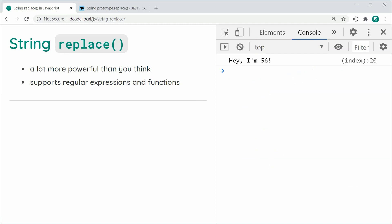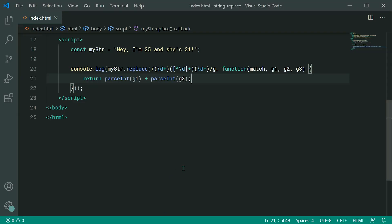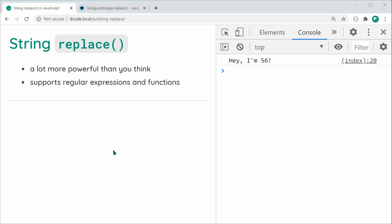So that right there is the string replace method inside JavaScript. Thanks for watching, guys, and I'll see you later.